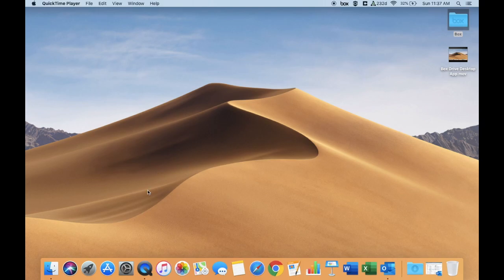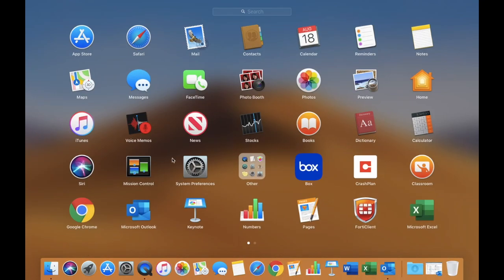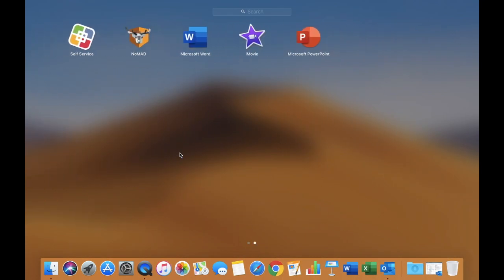You're going to click on the little rocket ship icon called Launchpad down here in your dock. You may need to move your pointer up and swipe two fingers to the side, but you'll find this icon called Self-Service.